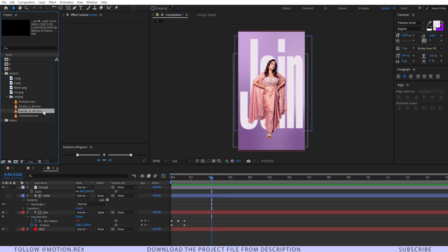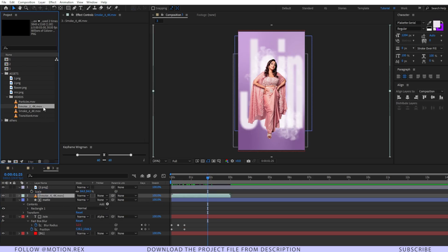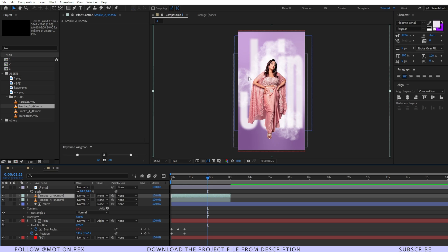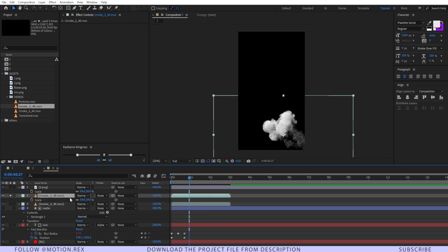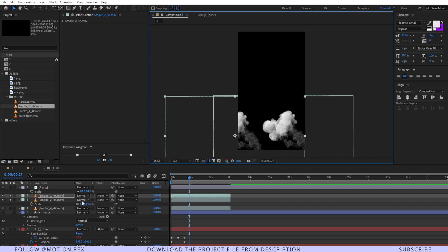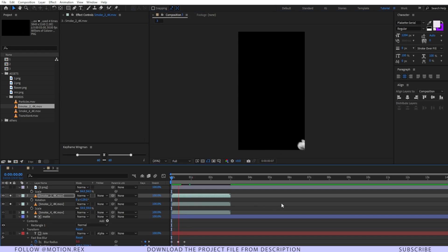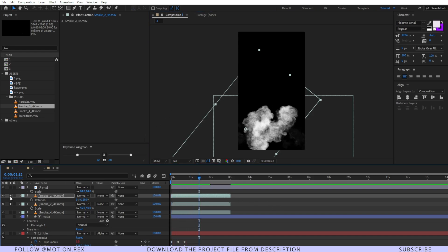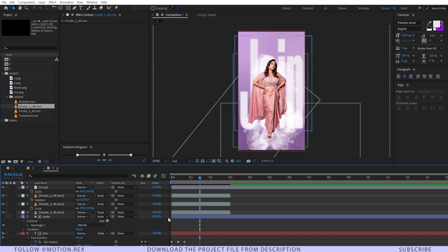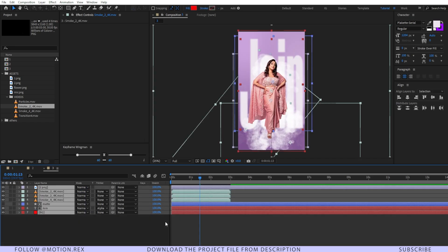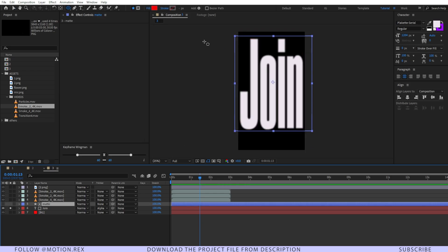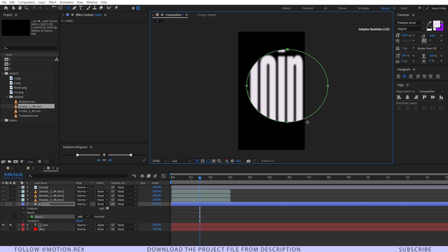I'll add the smoke layer above the matte, then add smoke 2 as well, press Ctrl+D to duplicate it, and position everything. Unsolo the layers, select all, press U to close them up, and select the matte layer. I'll go to the ellipse tool, make sure the 'create mask' option is selected, then press Shift and drag to create a circular mask on the matte.